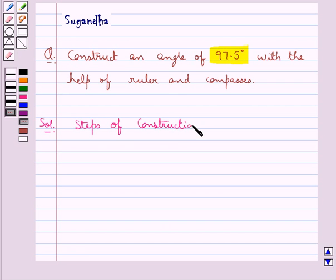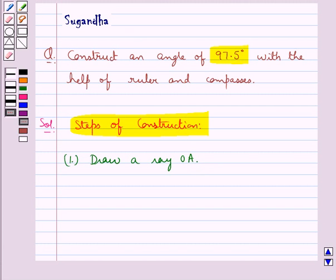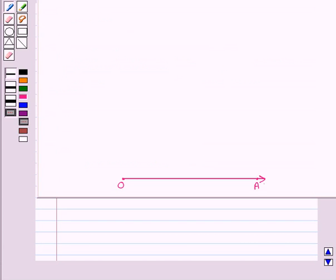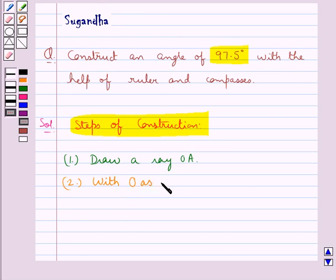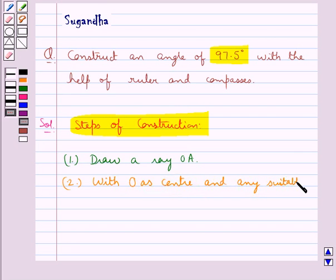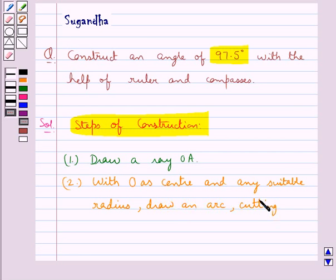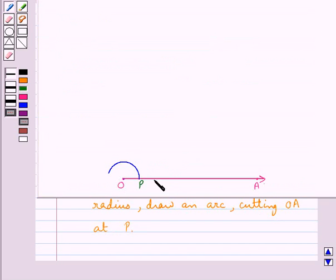The first step of construction is to draw a ray OA. Now first we'll draw an angle of 90 degrees. So we have drawn this ray OA. With O as center and any suitable radius, draw an arc cutting OA at point P. So we have drawn this arc cutting the ray OA at point P.